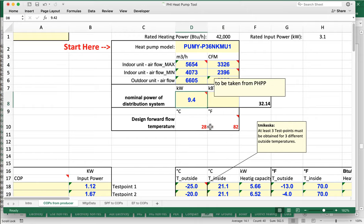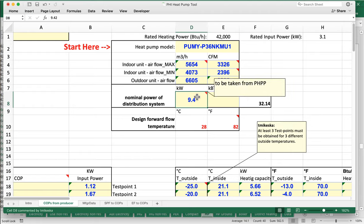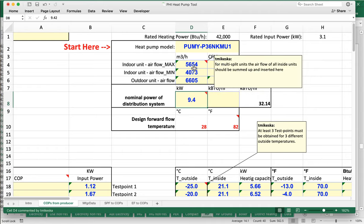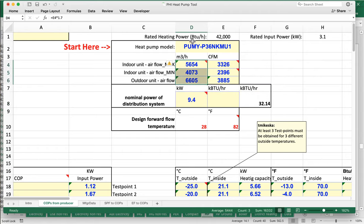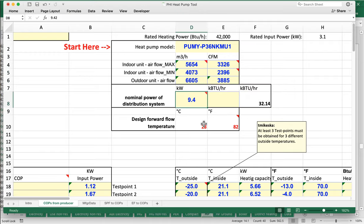What is that nominal power value? As the key indicates, it's supposed to be taken from the PHPP. The numbers describing the equipment come from the manufacturer, while this specific value — the nominal power of the distribution system — comes from the PHPP heat pump worksheet.